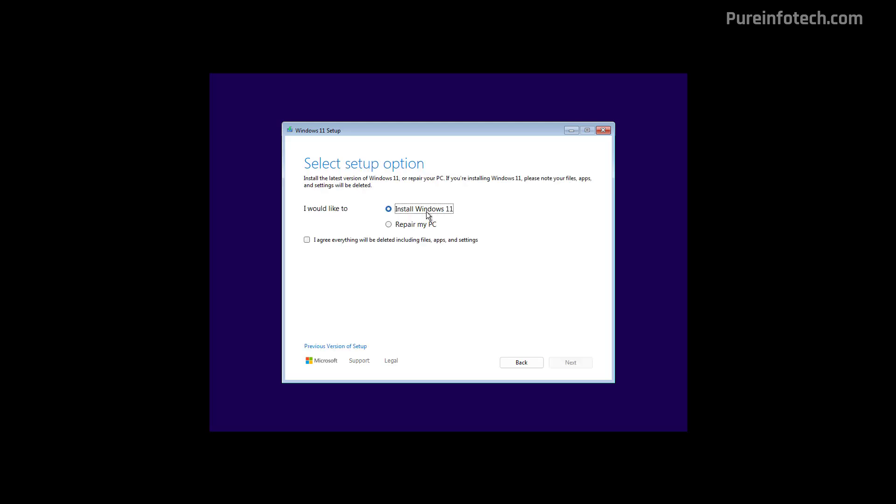In here, select the install Windows 11 option. And in here, make sure to check this option to agree that everything in your computer will be deleted through this process. And then click Next.